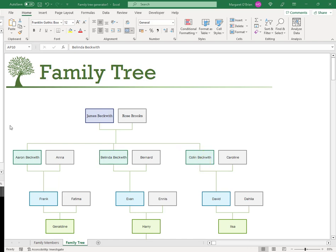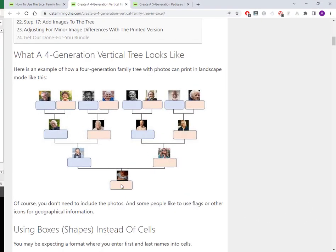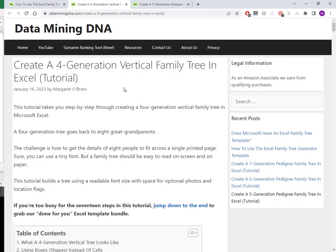If a tree that only has one set of grandparents doesn't suit you, then you're probably looking for the more traditional family tree. Something that looks like this. Here is the lowest person. We've got two parents, four grandparents, and eight sets of great grandparents. This four generation family tree will print in landscape mode on a single printed page. I have a tutorial which walks you through creating a four generation vertical family tree that looks like that in Excel. And it's literally step by step of how to draw the lines, draw the boxes.